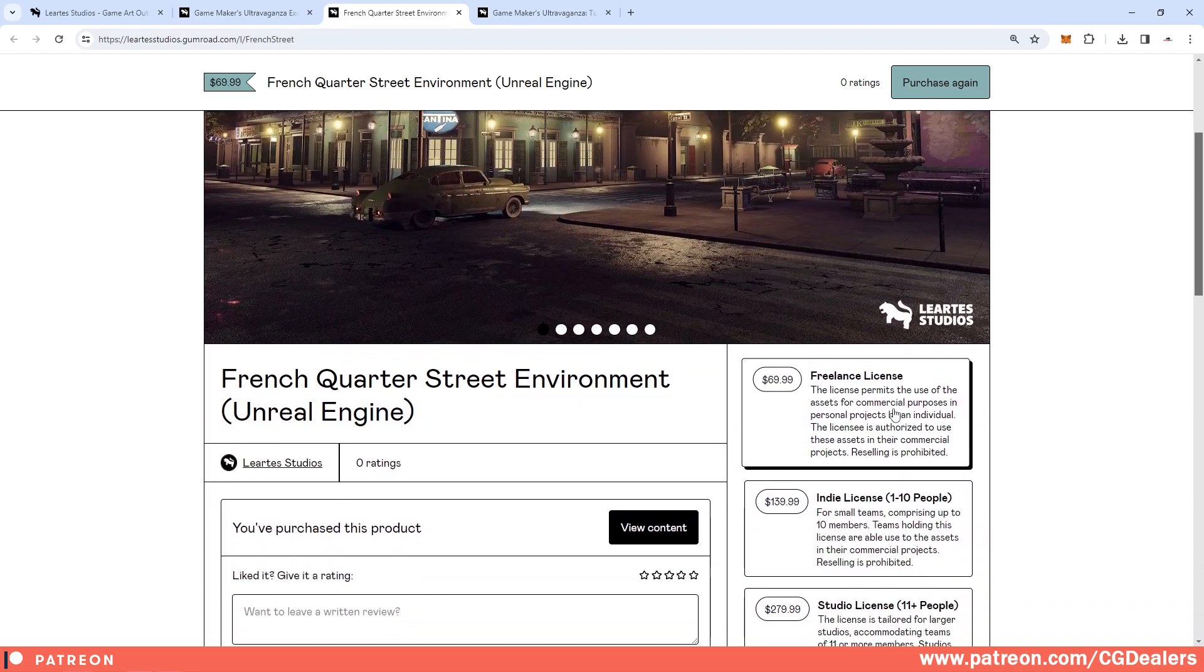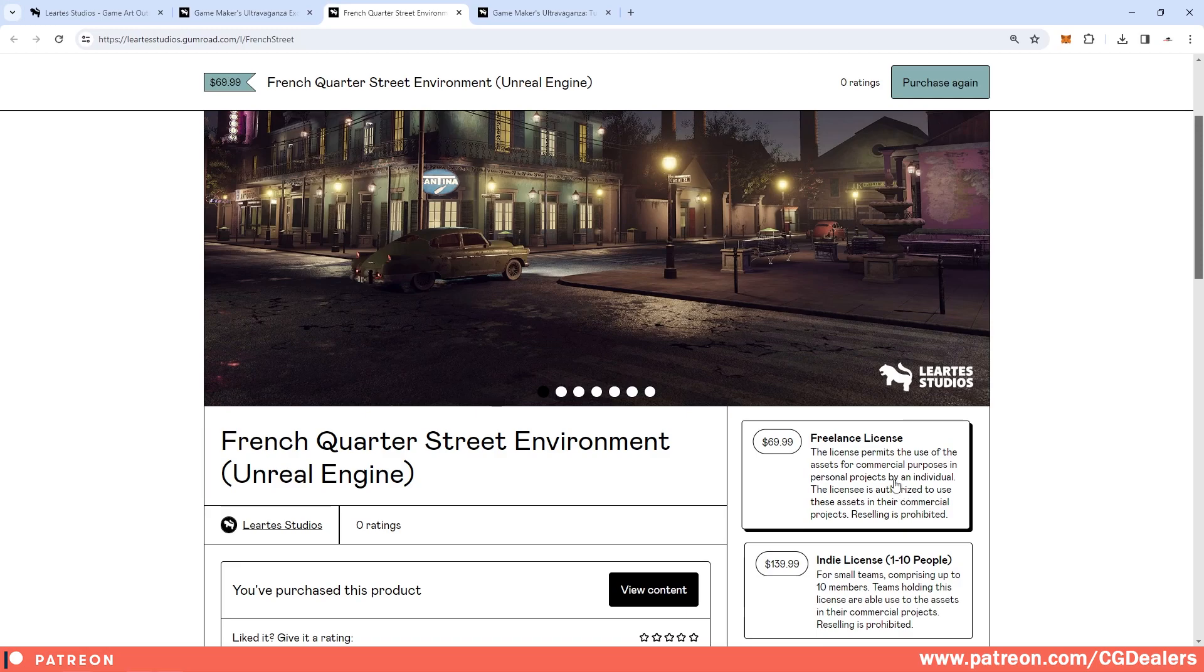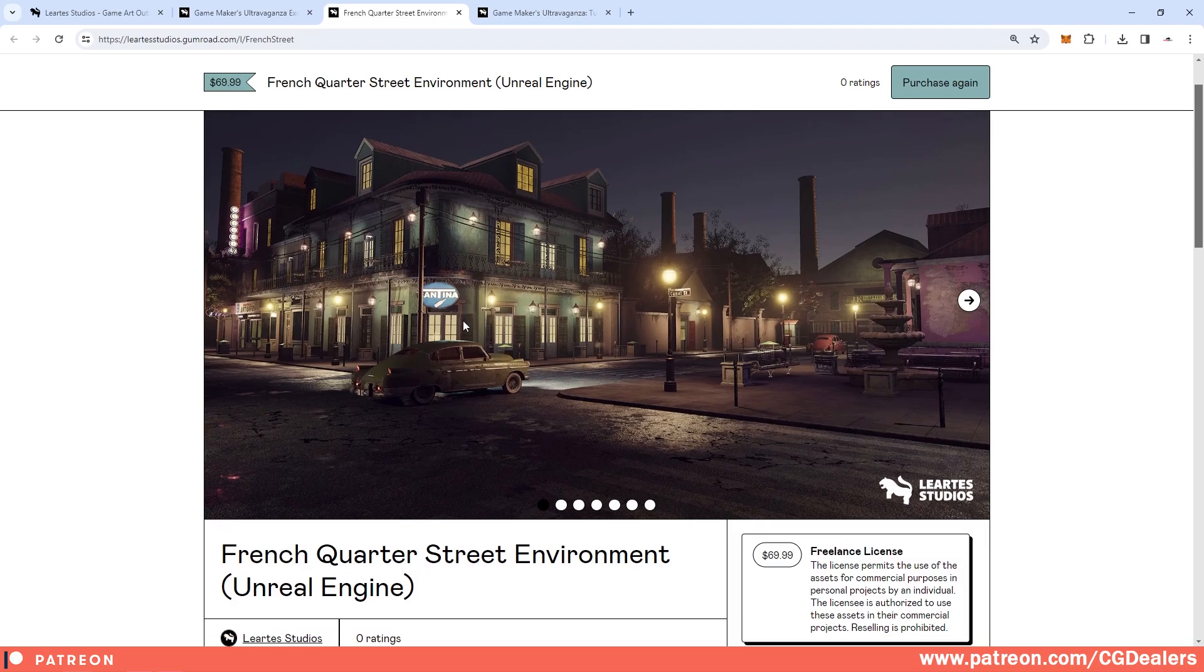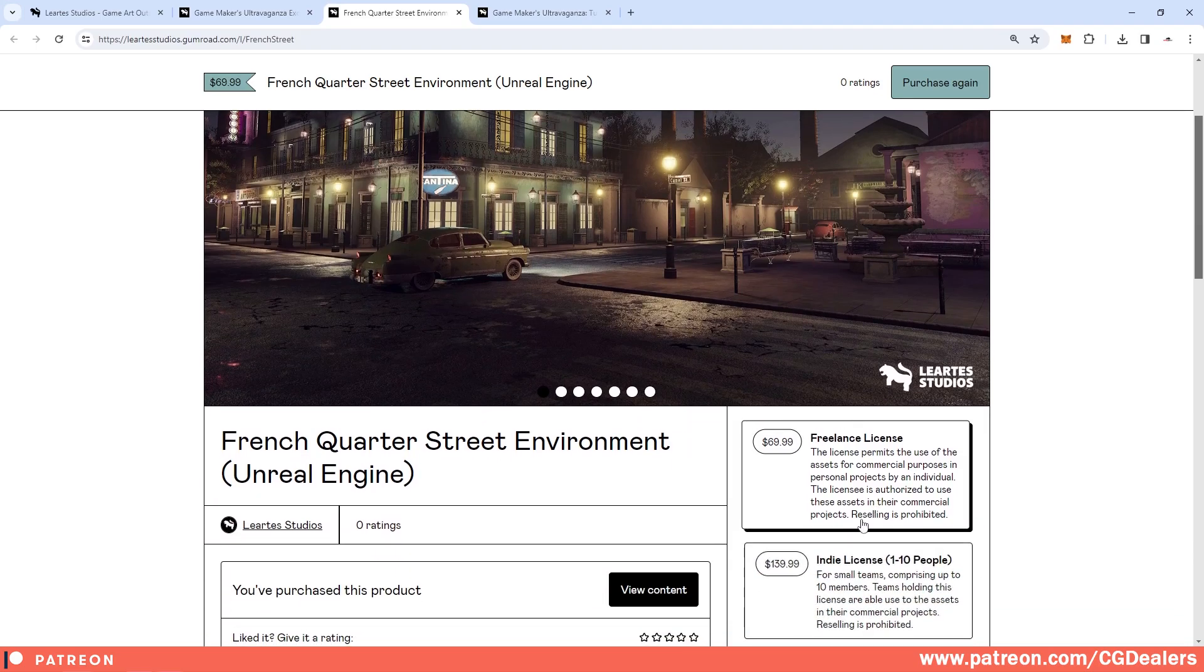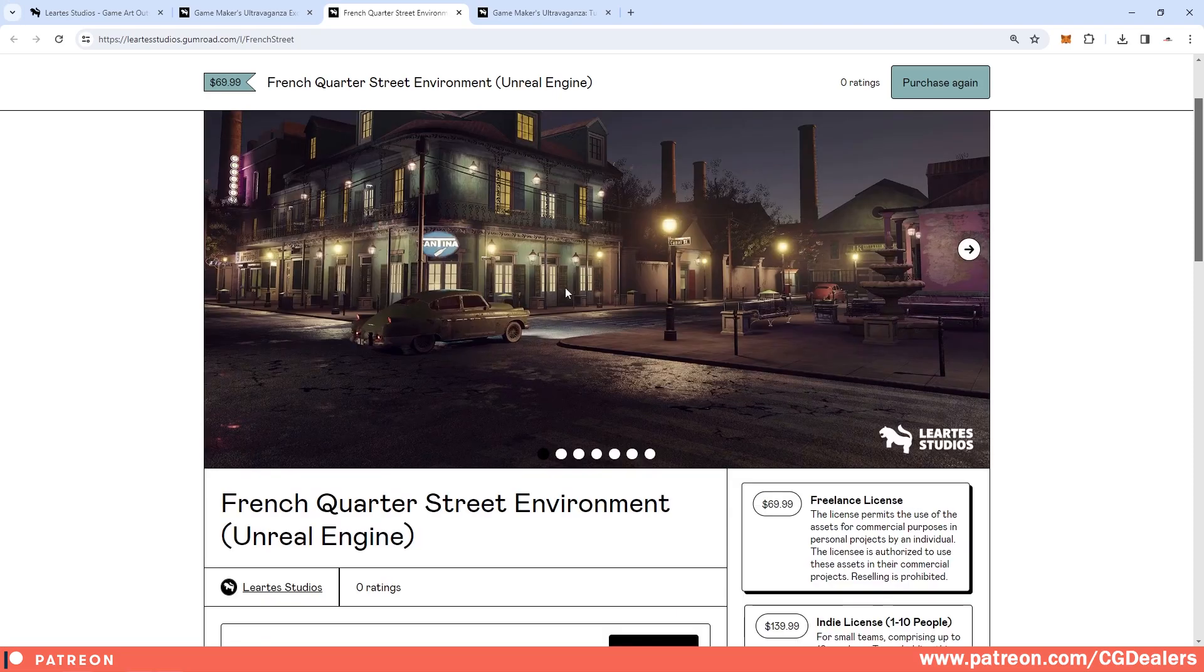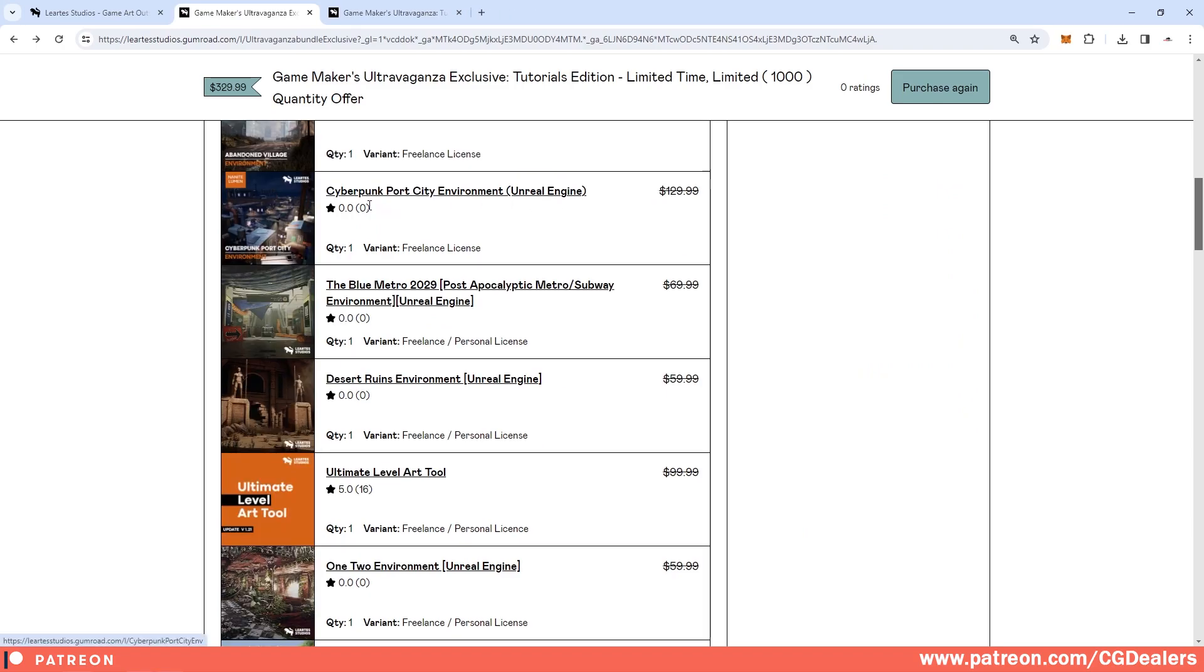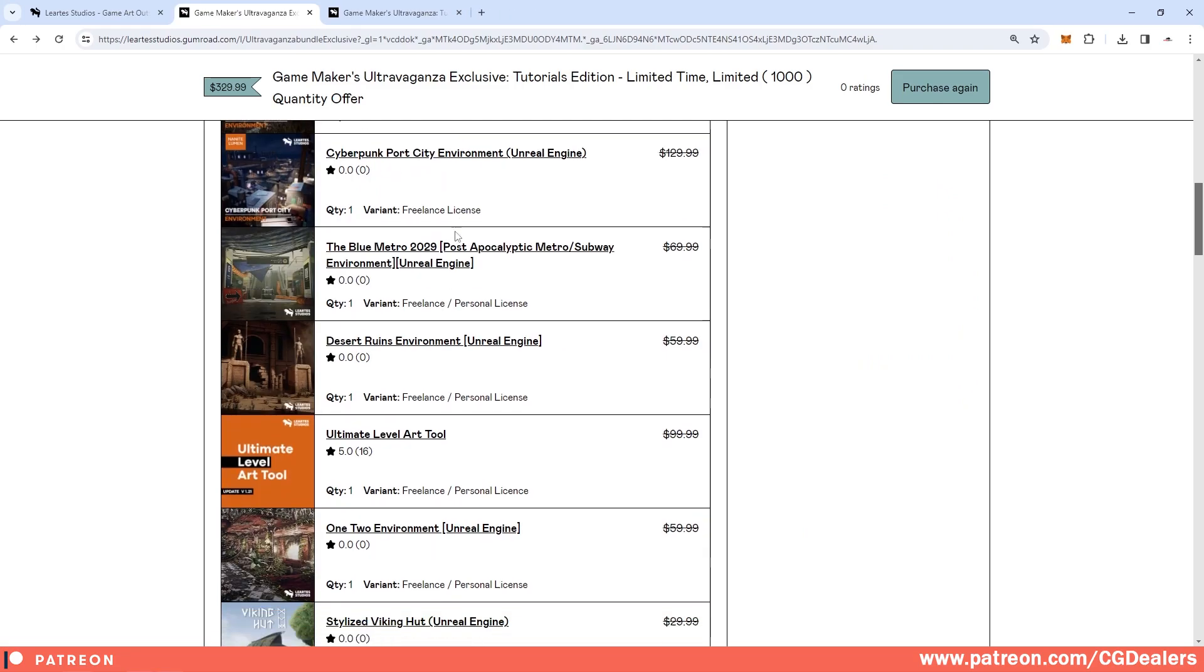Keep in mind that everything here in this asset can be used with a commercial purpose. So you can include this asset into your game and start selling your game. There is no limitation for that. The only thing that is prohibited is to resell this asset.